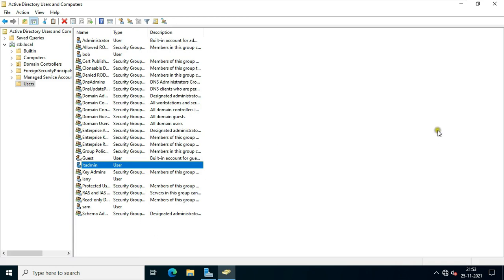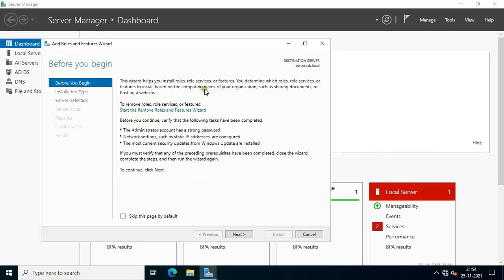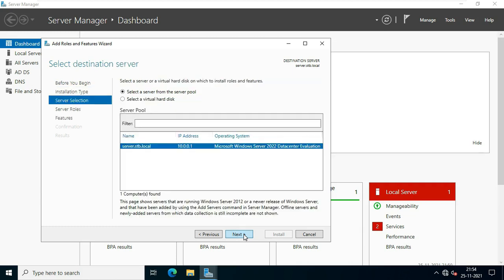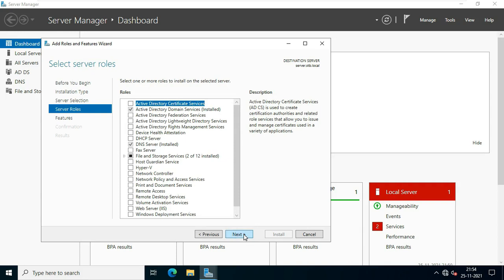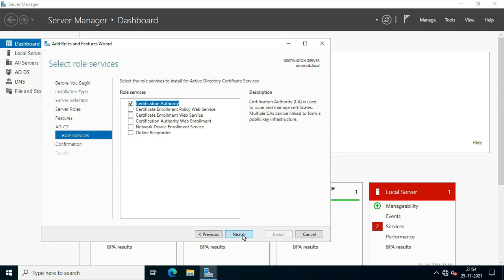Now I am going to install Active Directory Certificate Services. On the Server Manager console, click on Add Roles and Features. Click Next, select Role-based and Feature-based installation, then click Next, click Next, and select Active Directory Certificate Services.